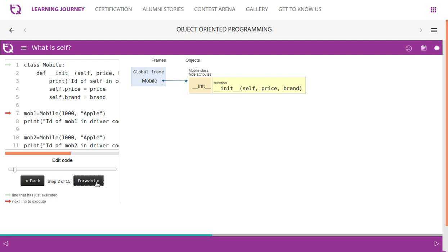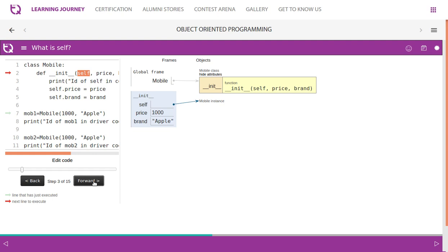When you pass this, there is object creation. The mobile constructor is the object creation method, and mob1 is referring to it — mob1 is the reference variable. Self will hold this. Self is the first parameter. Self is pointing to the current object. When line number 7 is executed, self is pointing to mob1. When line number 10 is executed, self will be pointing to mob2.